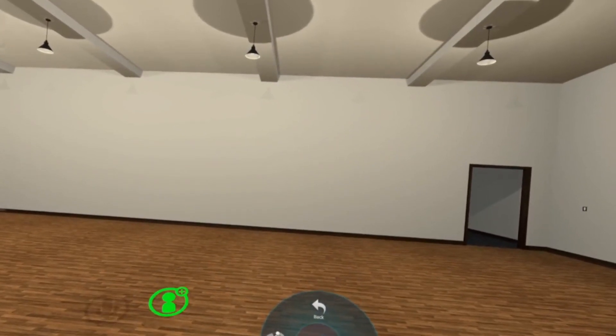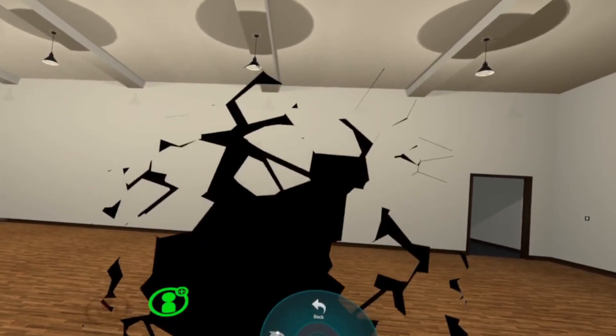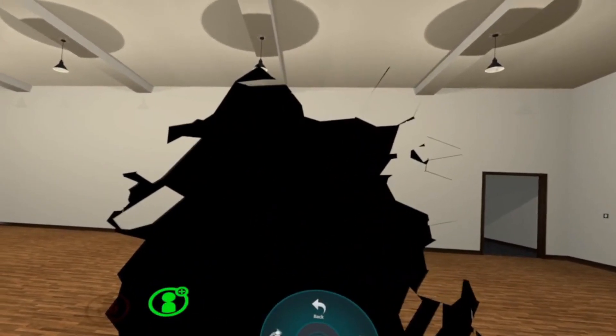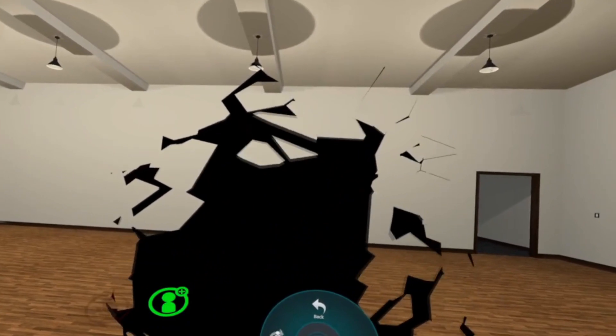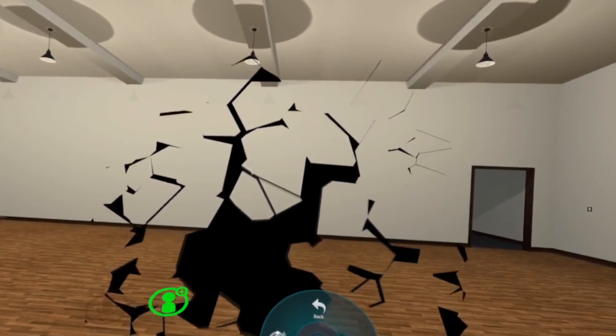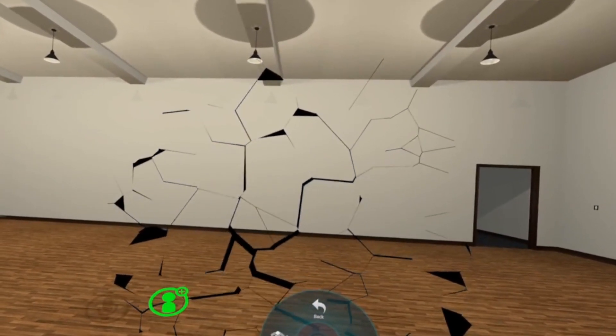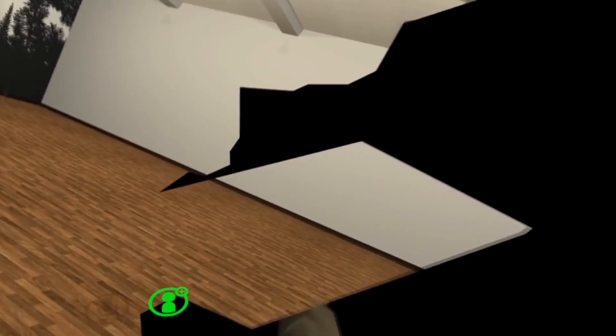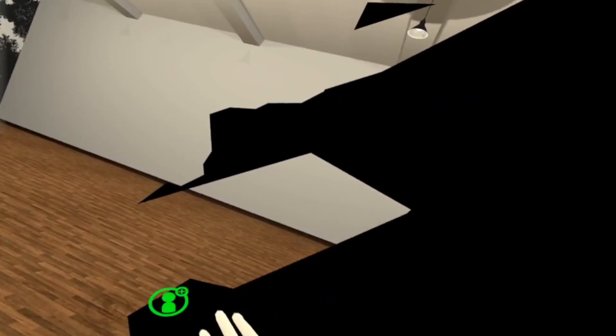Hello everyone, my name is Randomly and today I'm going to be showing you guys how to do the shattering effect, portal effect in VR Chat. So without wasting any time, let's jump right into it.